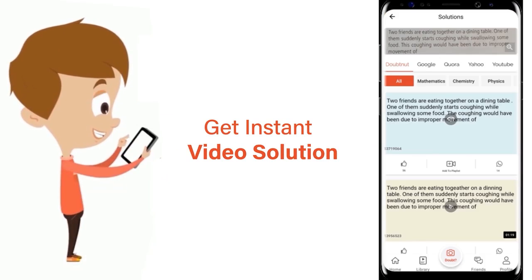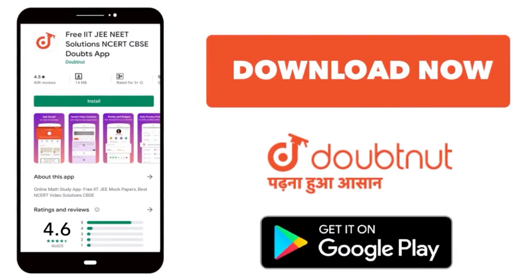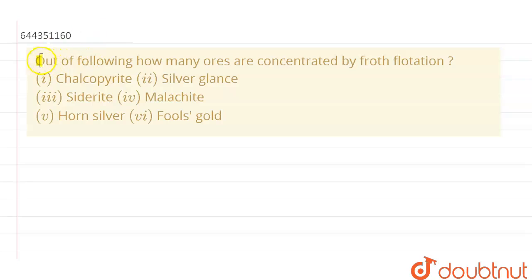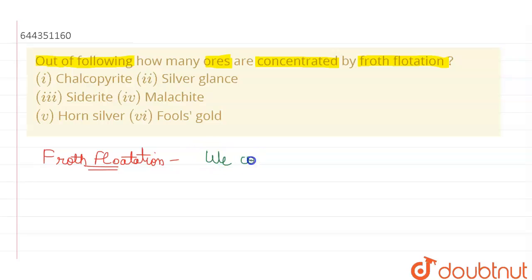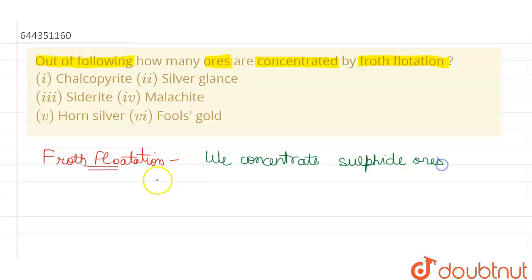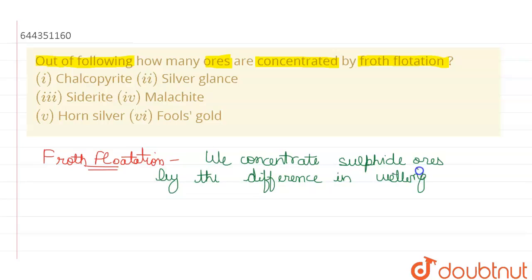The question says: out of the following, how many ores can be concentrated by froth flotation? First of all, let us understand what is froth flotation.